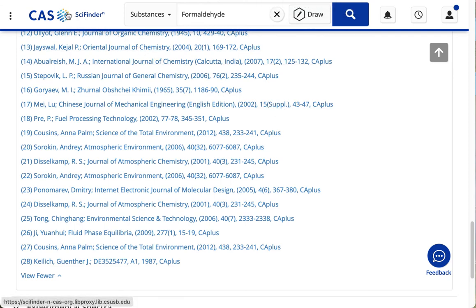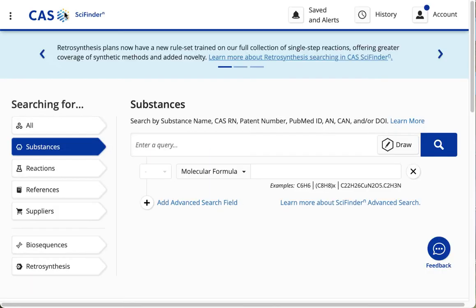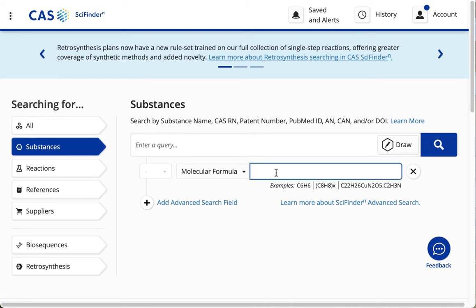I can click on the SciFinder logo to start over. And now I'm going to show you a molecular formula search.